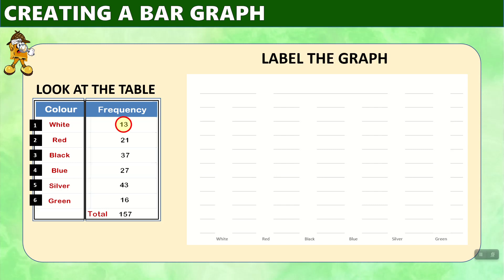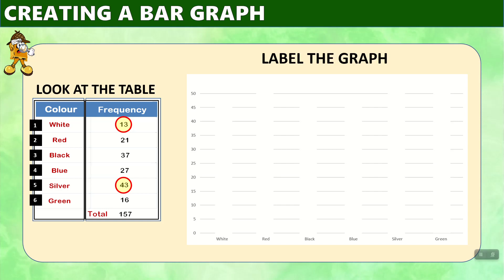Then we will see what numbers do we need now going on the y axis. We can see that we have 13 as our smallest number and 43 is the largest number, and so we need a scale that includes 13 and 43. So we're going to start with zero and go in increments of fives up to 50. That should enable us to use the number 13 and to locate the number 43 on this chart.